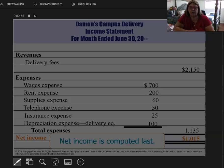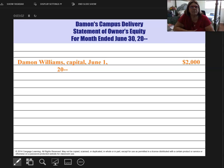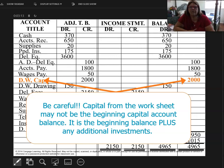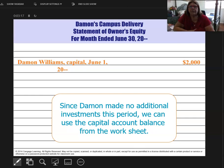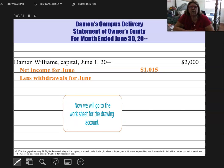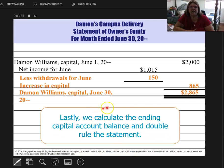Next, we're going to do the statement of owner's equity. Again, we always start with the title. We start with the beginning capital, which was $2,000. We don't show revenue and expenses here, but we show the net income or net loss from the income statement. We pull in our net income, then subtract any drawings — $150 was taken out. We calculate everything, and we have a new ending capital of $2,865. Our beginning balance was $2,000, so our owner's equity has actually increased.